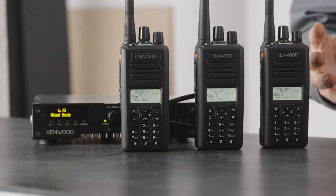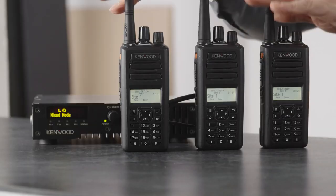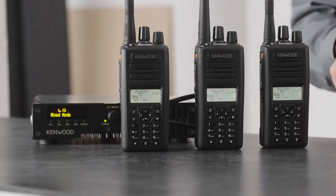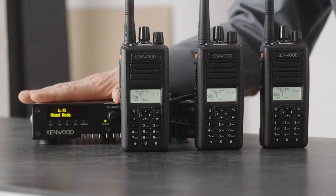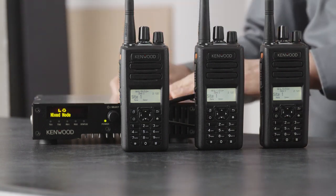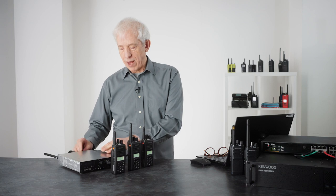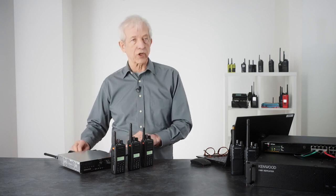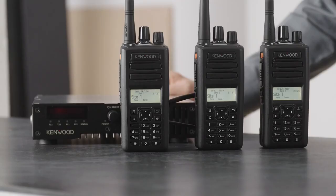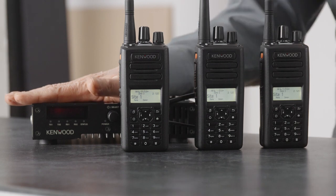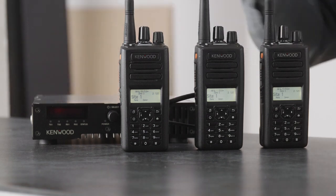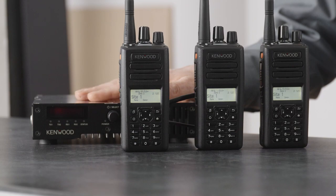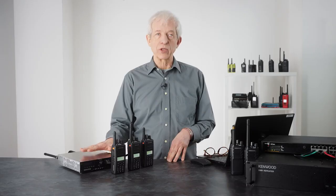To demonstrate how this works, we have all three radios on site one, which is the NXR 1700. So what I'm going to do to demonstrate this is pull the power from the NXR 1700, and you can see now the display has gone out. As we watch the radios, you will see that they will all automatically scan off to site two.